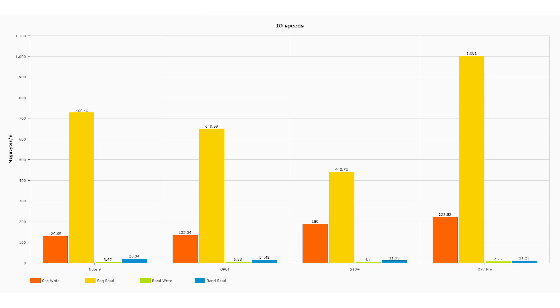Let's start with smartphones. Here we have four devices: the Note 9, the OnePlus 6T, the S10+, and the OnePlus 7 Pro. There are four different metrics: sequential write, sequential read, random write, and random read. When a computing device accesses storage, it's either reading or writing — writing stores data permanently, reading retrieves it.